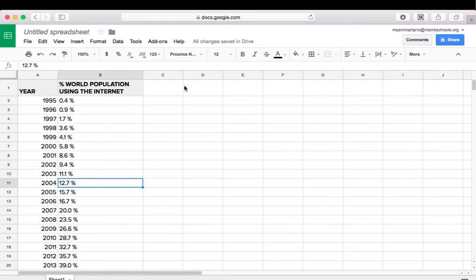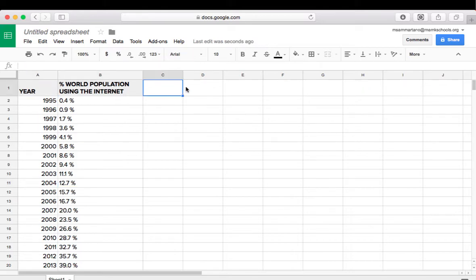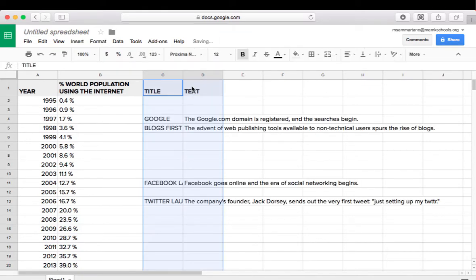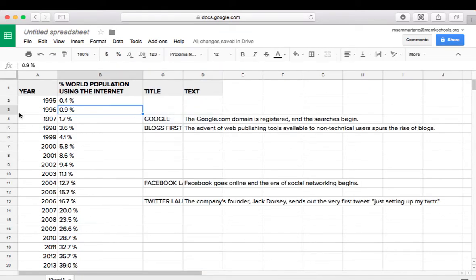And the next one is going to be called Text, and that's going to show whatever information you want to point out for that individual data point. So let's go ahead and add those. And now my spreadsheet is complete.